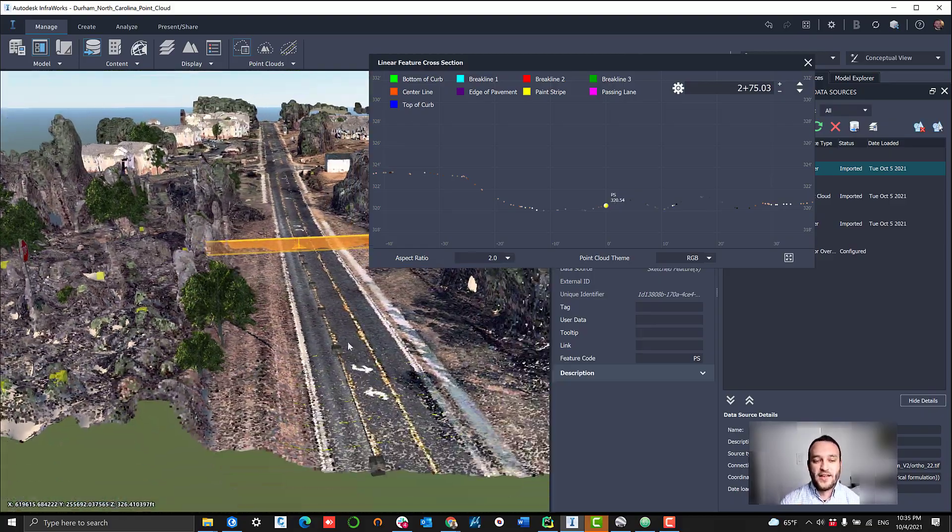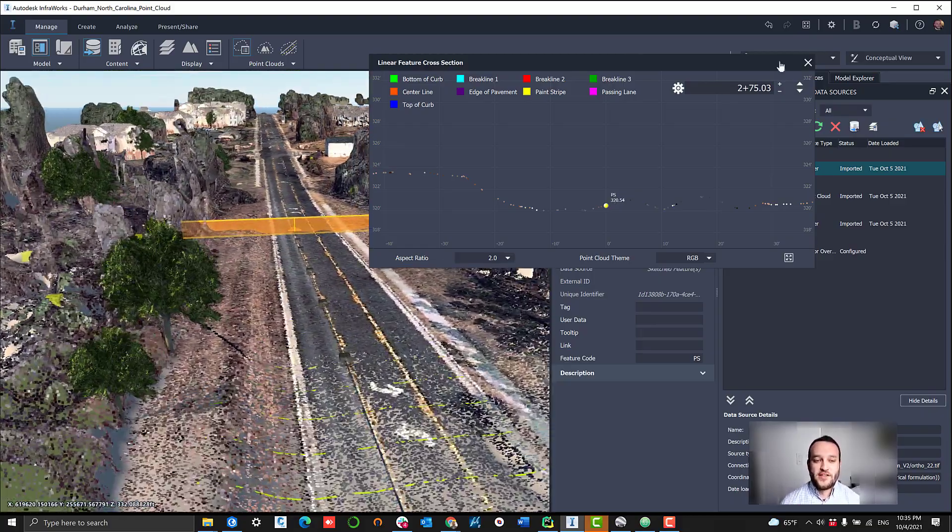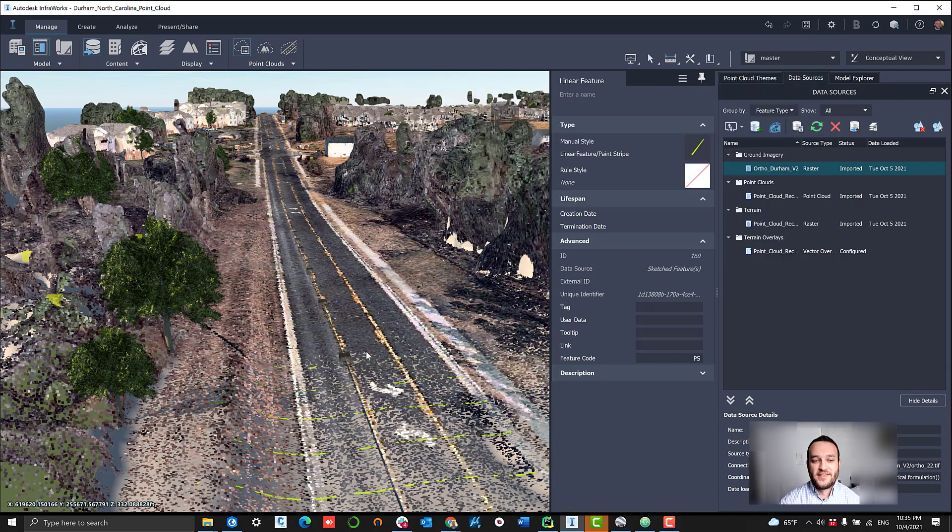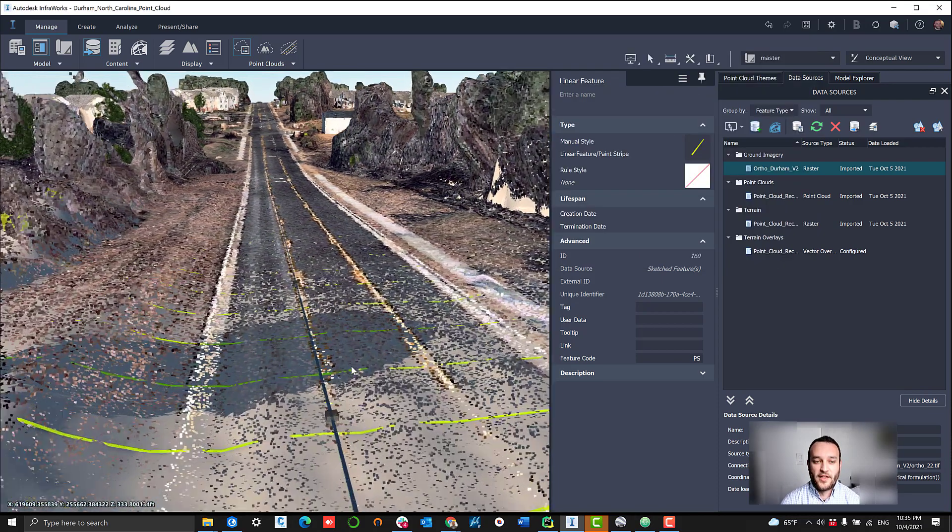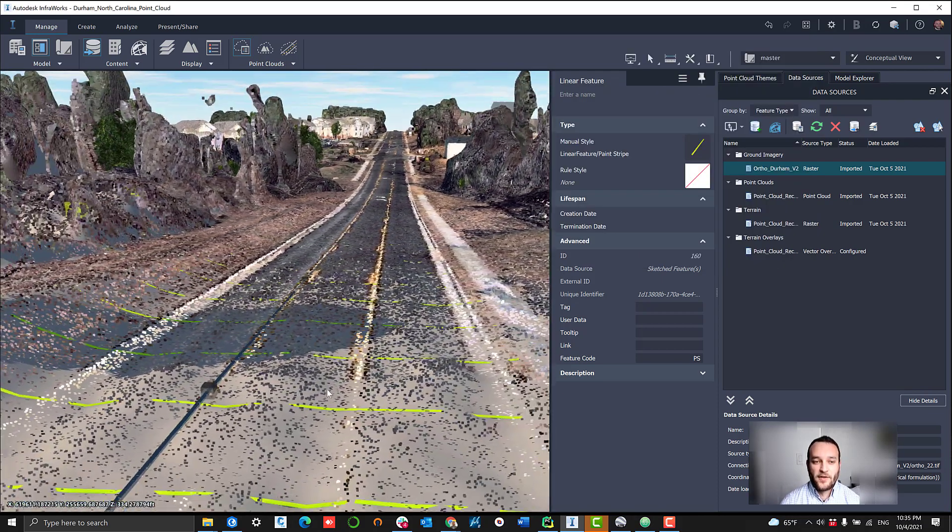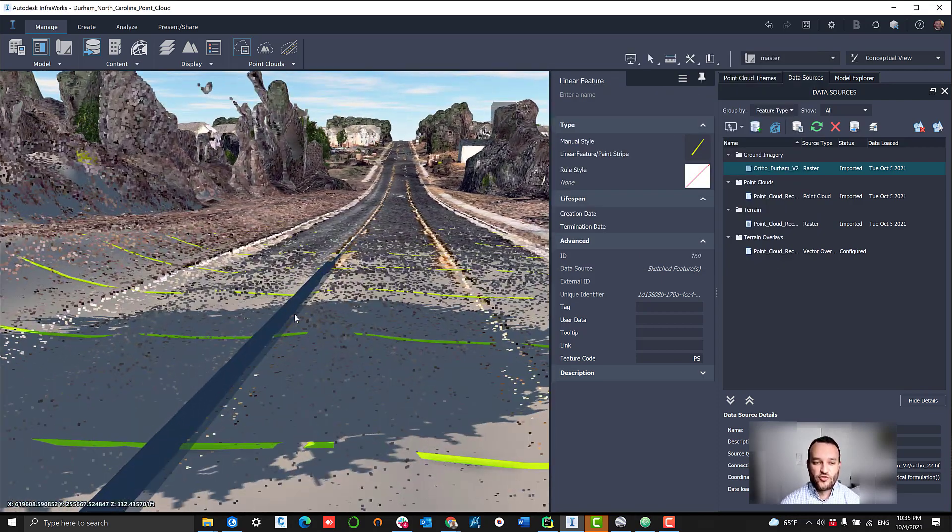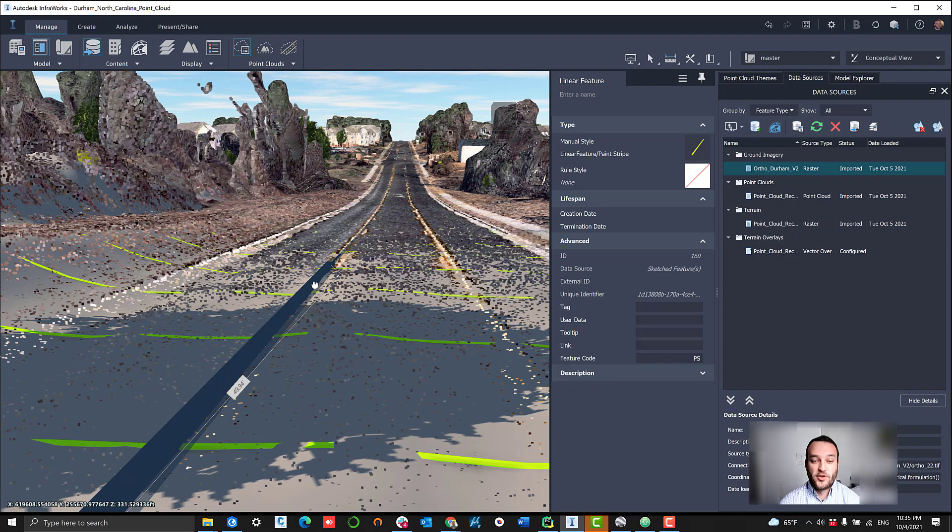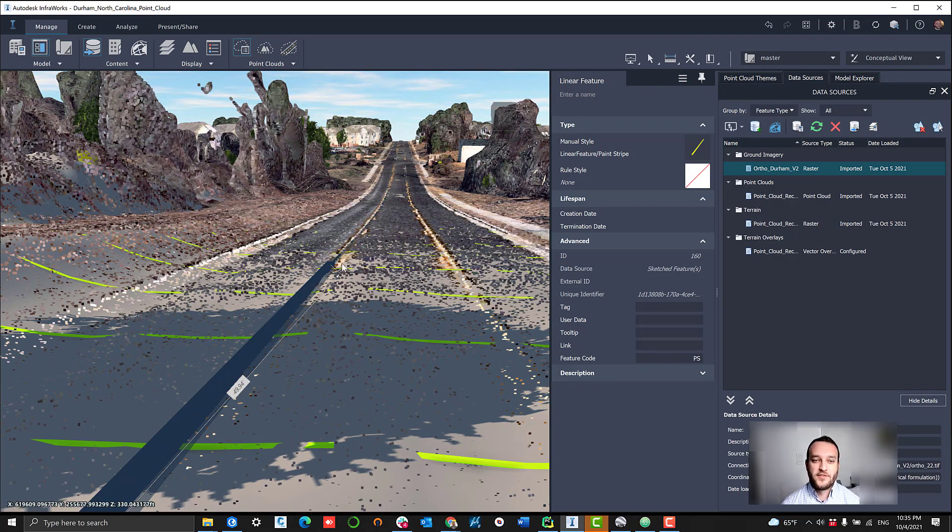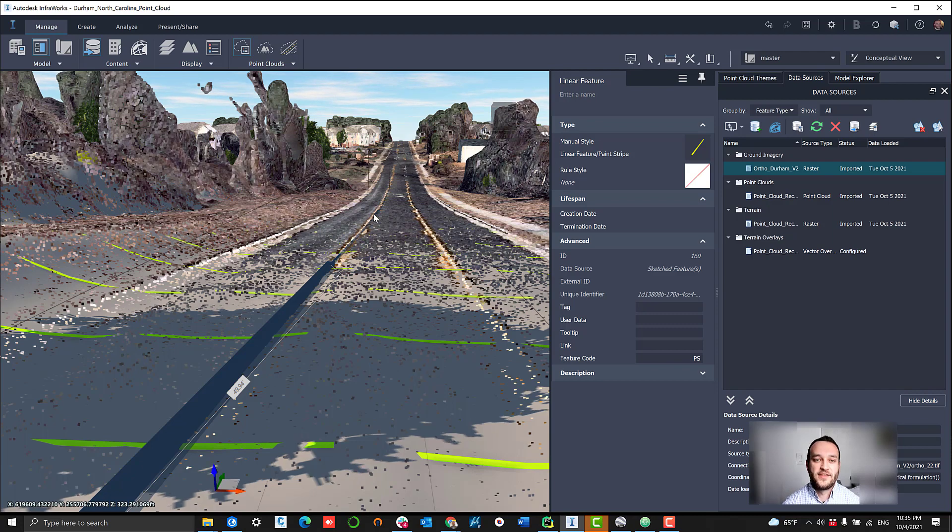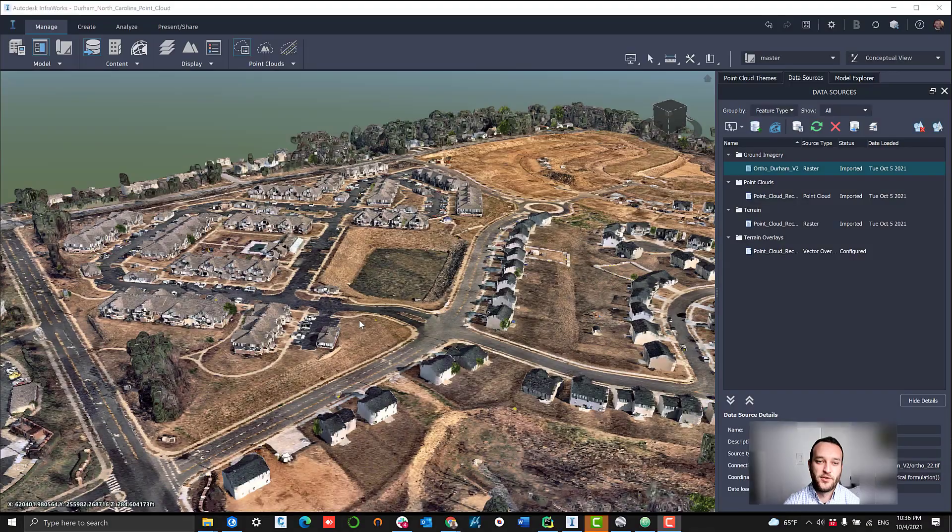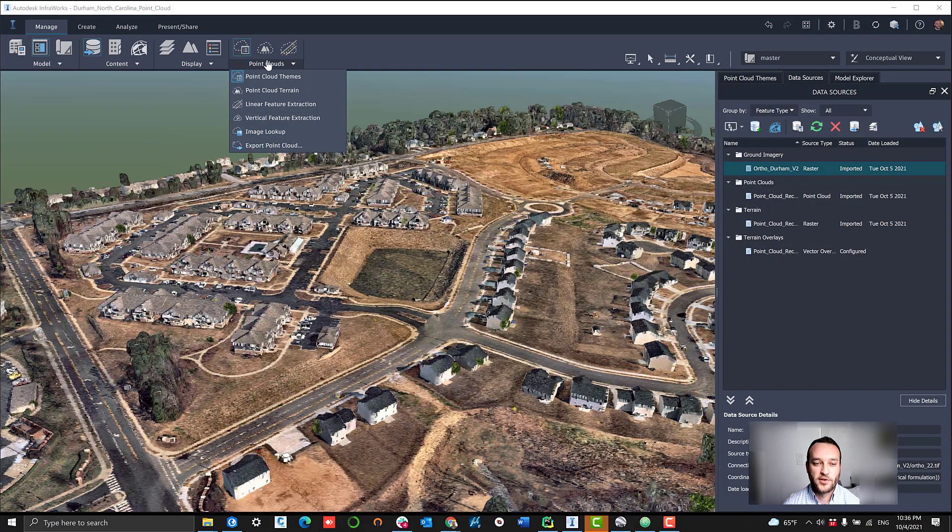Zooming out here, you can see that now we've adjusted these points. We now have these segments that are delineating that paint stripe. And the good thing about this with some of the crossover into the other softwares is these features can then be exported into things like Civil 3D to help with some of that plan view and more engineering focused workload as well.